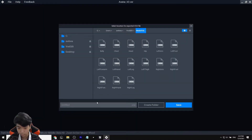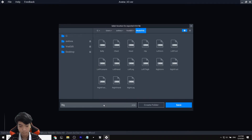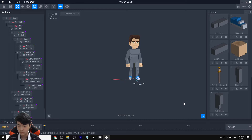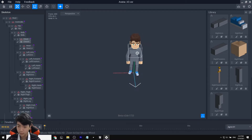Last but not least, we have Right Thigh — export that as 'right thigh'. Once we are done with this and have them all in our folder, we're ready for the next step.